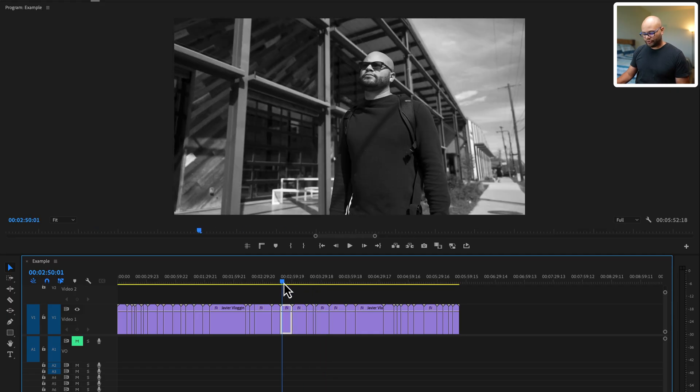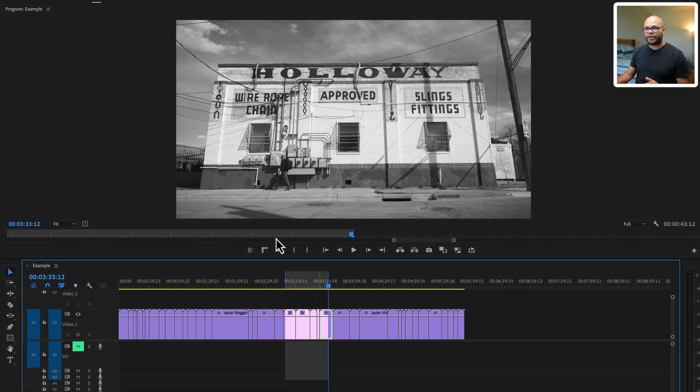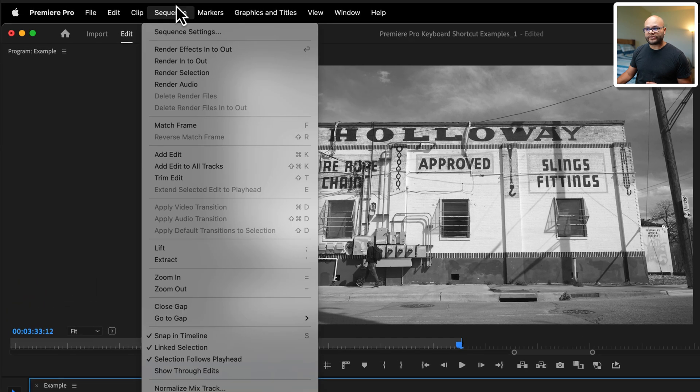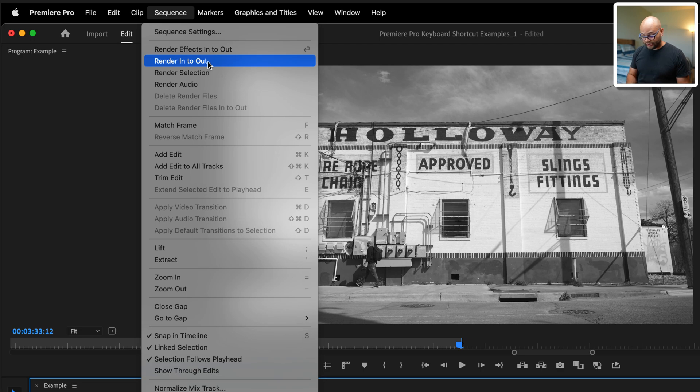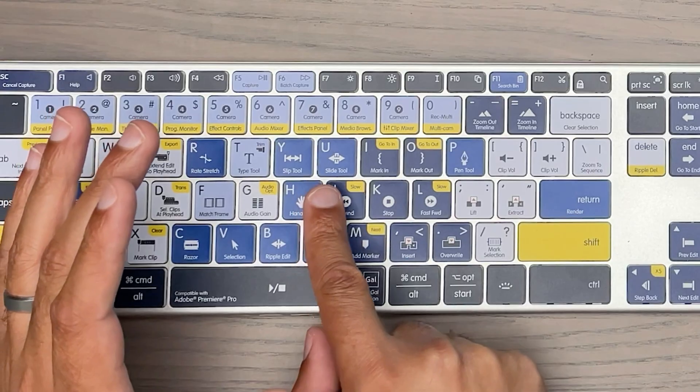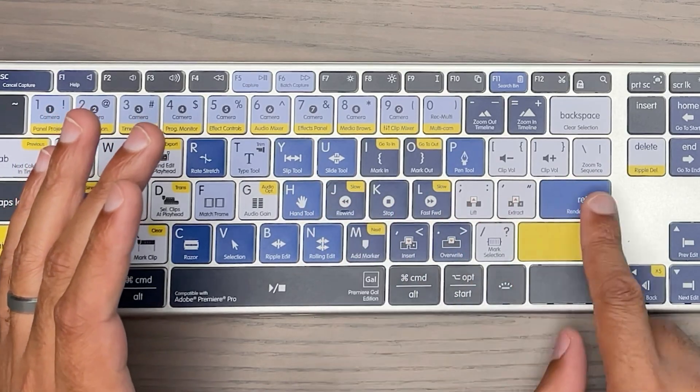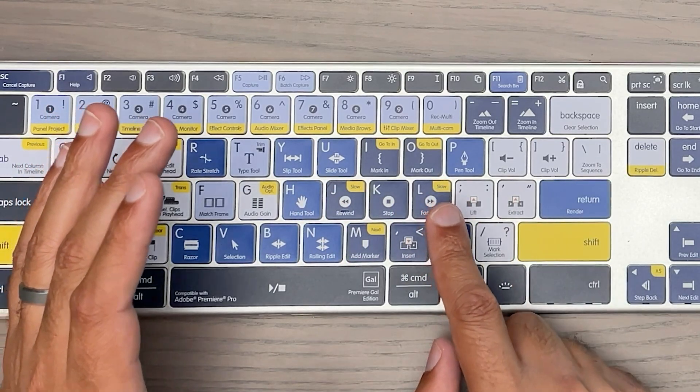And before I move on to telling you about the other keyboard shortcuts, since we're still talking about in to out, I want to create an in and out, go up to sequence and show you that you can render your effects into out or render into out. There's another way to do this with the same set of keyboard shortcuts, but it's a different function called work area bar. Now, this isn't something that I use personally today. I think it's just leftover from the old school versions of Premiere Pro, but it's in there. It's still keyboard shortcut, so I'm going to cover it.